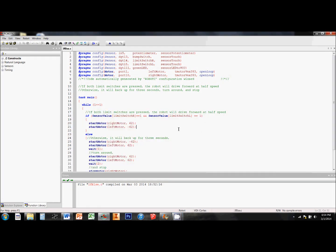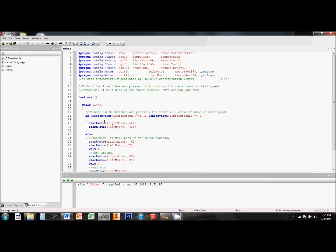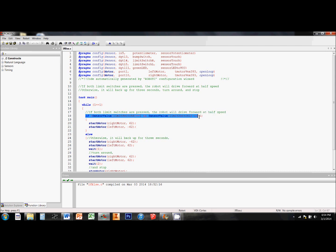First, we must set the condition. In this example, the condition is that both limit switches must be pressed. If it is true that both limit switches are pressed, the robot will drive forward.